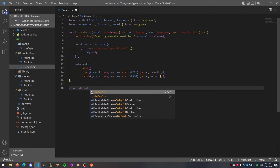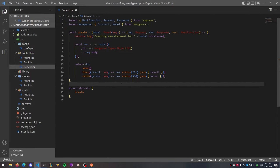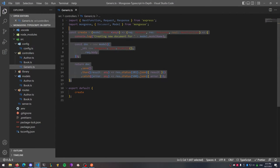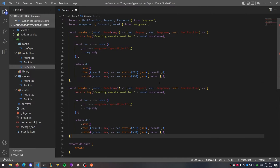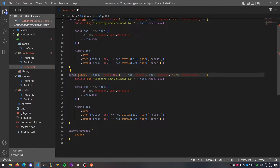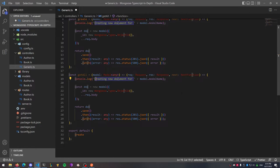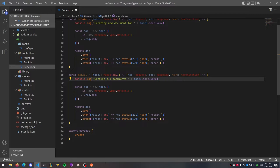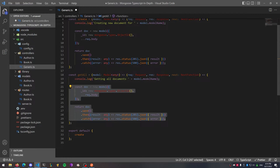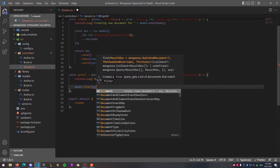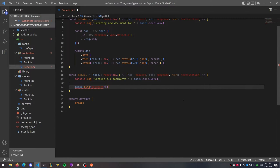At the bottom go ahead and export default, then add the create function — this is how we're going to export all of our functions to be called inside our routes. Next, let's copy and paste our create function, rename it to 'getAll', and create our get all function. We're going to modify the logging statement to say we're getting all documents, get rid of the 'const doc = new model' part, and call model.find — passing Document into the chevrons since all our interfaces are based off the Document class.